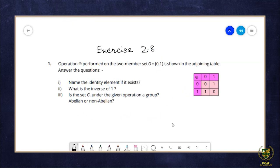Now let's start Exercise 2.8. The first question states that the operation of modulo addition is performed on the two-member set G = {0, 1}, as shown in the adjoining table. Answer the questions. We have a table given here for residue classes modulo 2. We have studied residue classes modulo n before. For residue classes modulo 2, we have only 2 elements: 0 and 1.